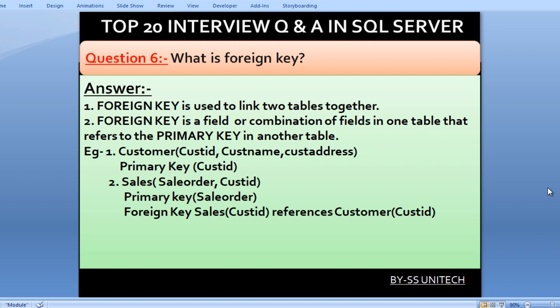We also have a second table, Sales, with two columns: Sale Order and Customer ID, where Sale Order is the primary key. We can create a foreign key on this table that refers to the Customer table's primary key. As we can see, the foreign key is on the Customer ID column in the Sales table, which references the Customer table and its column.